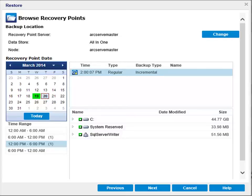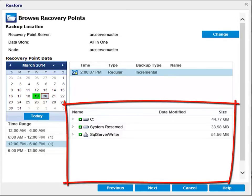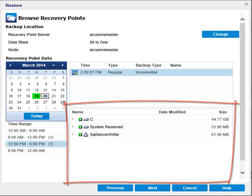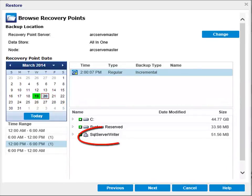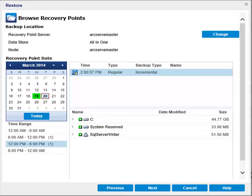Then select the content to restore, whether it's a volume level restore, which restores the entire volume or selected files or folders within the volume, or an application level restore. In this case, we have a SQL writer, which restores the entire application or selected components — databases, instances, and so on — within the application.